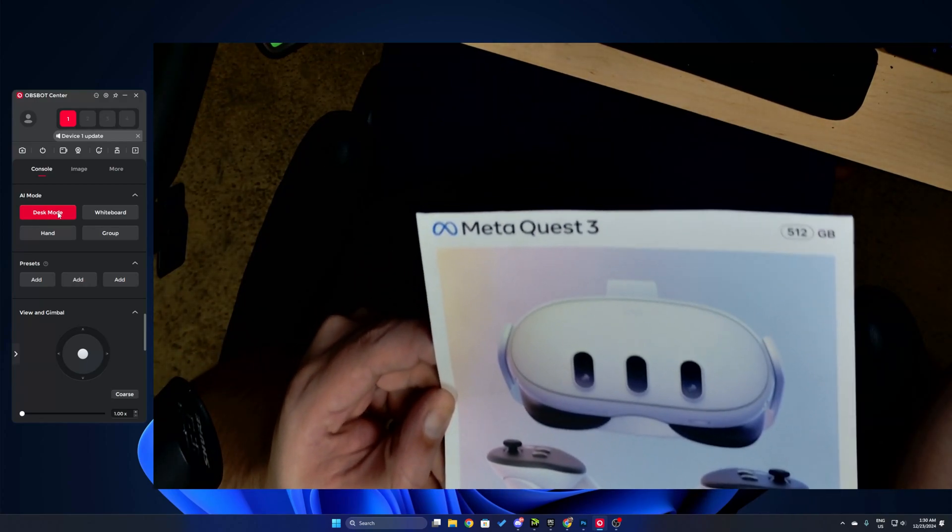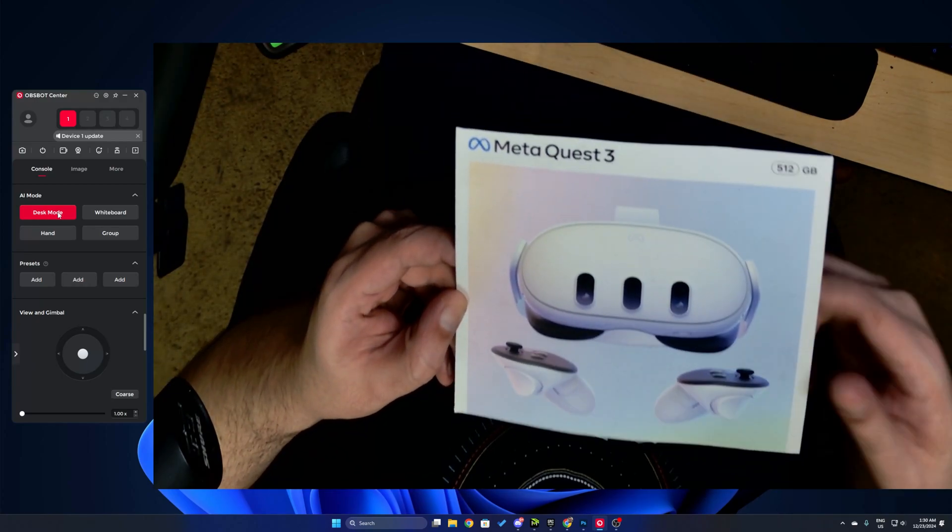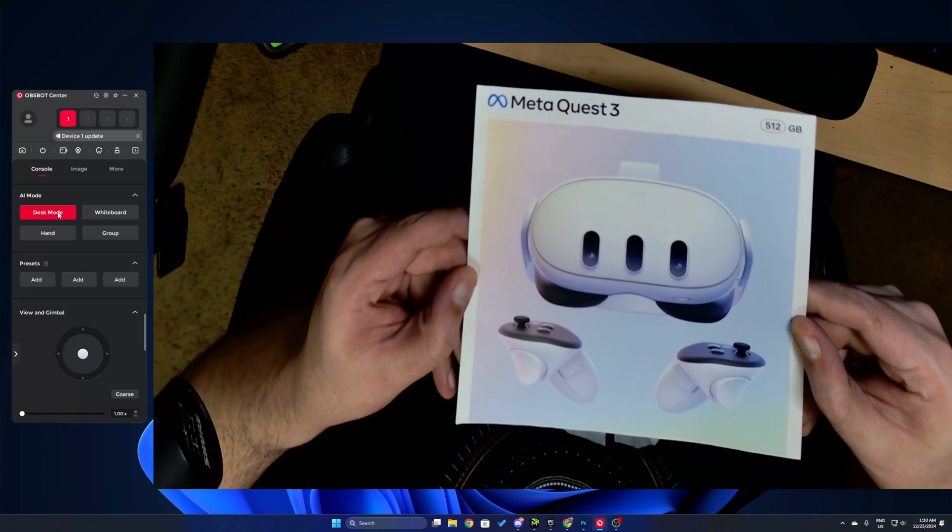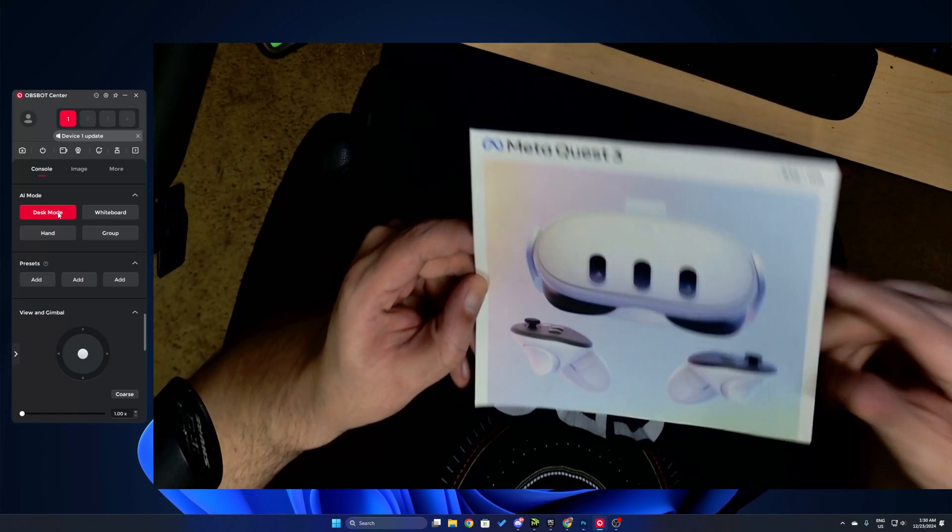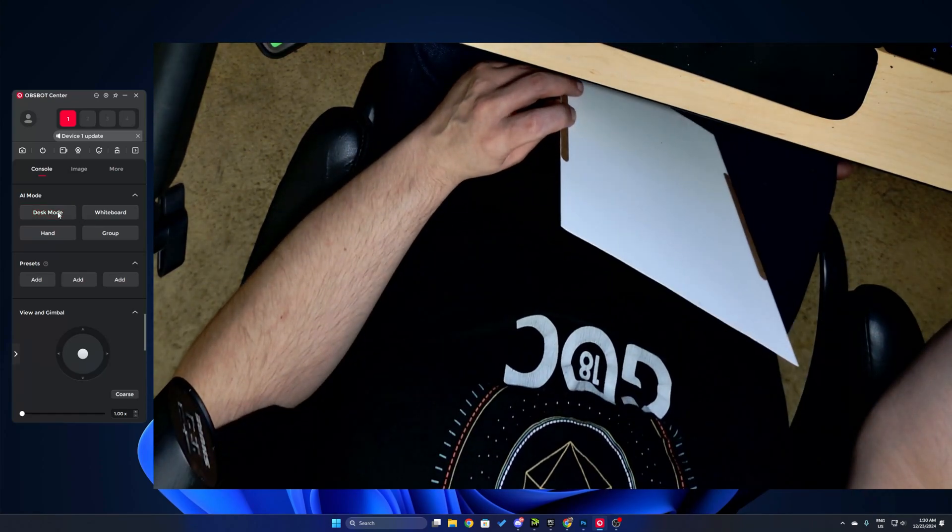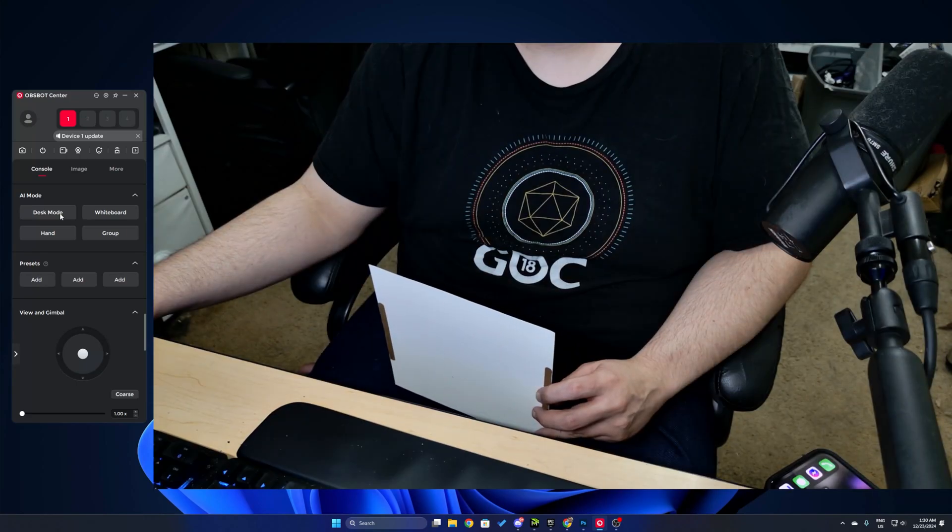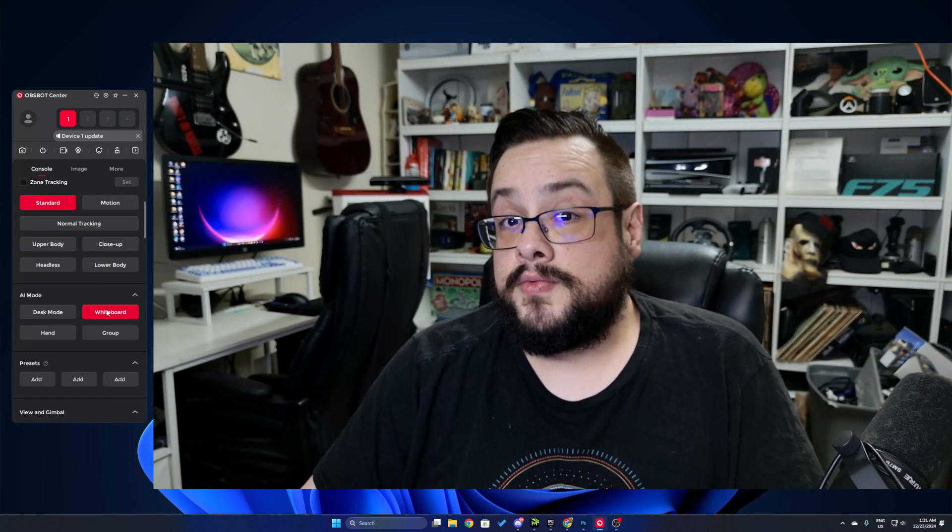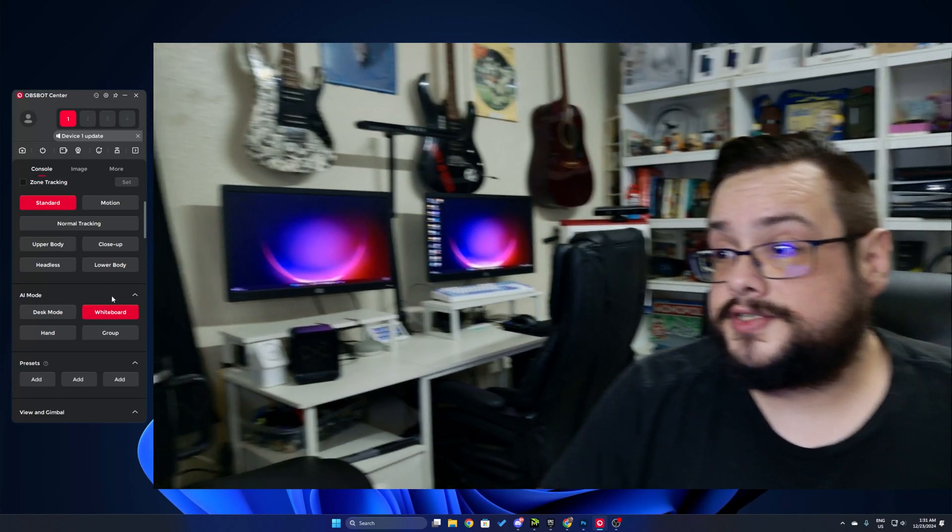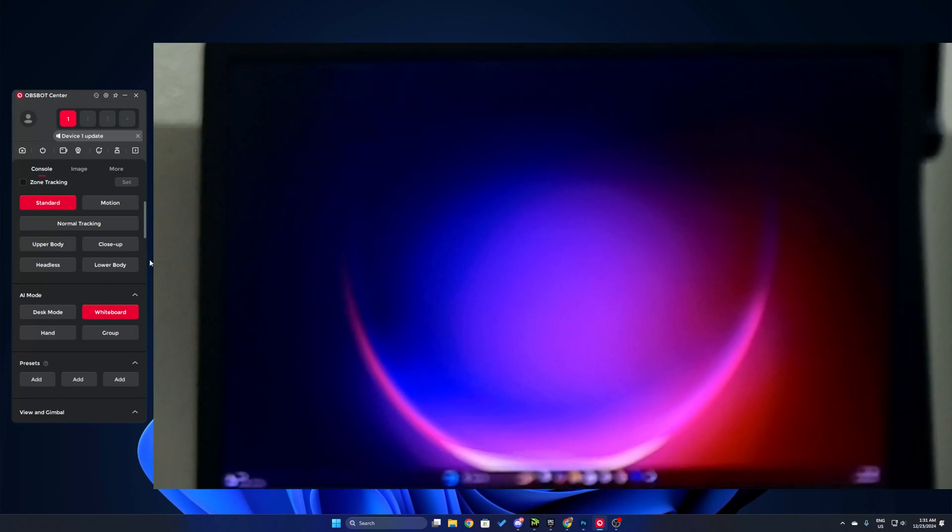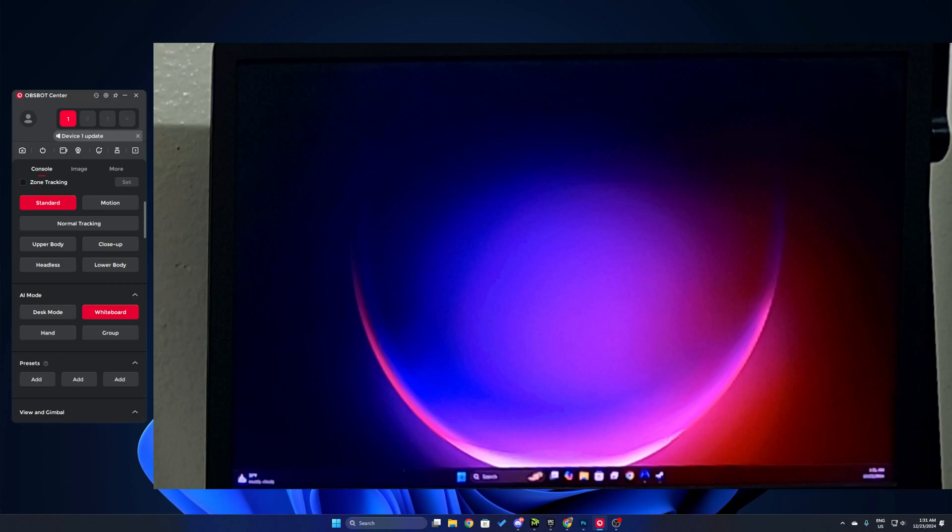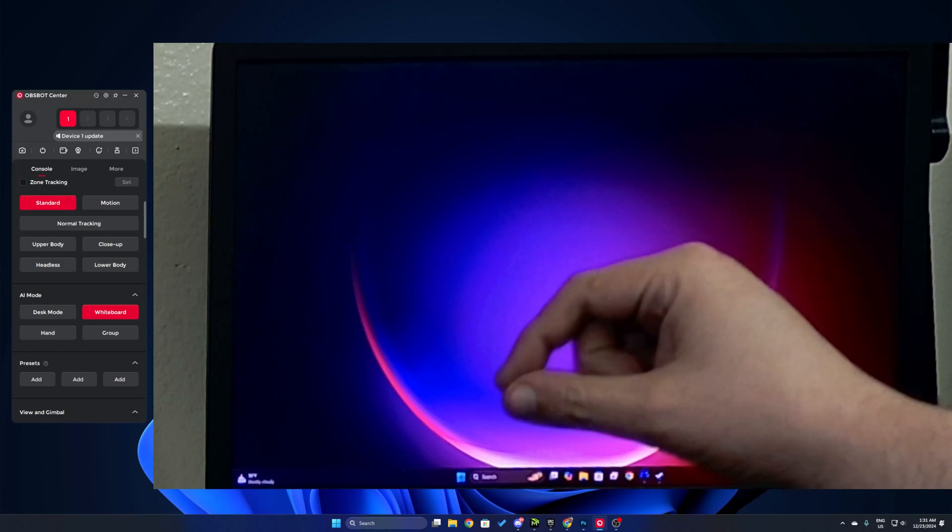Similarly, if we go back to normal mode here, and if we go to whiteboard, you're going to see it's going to go over to the screens over there, find what it thinks is a whiteboard, in this case a screen, and it's going to also skew it so that it's perfectly aligned on the screen. So if I go over there and I start writing stuff or whatever, it's going to be perfectly flat.